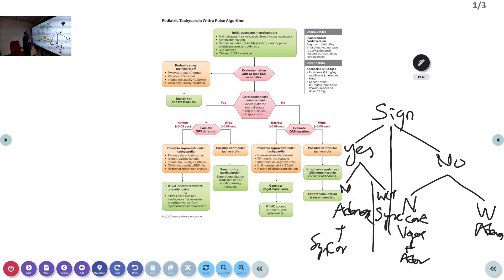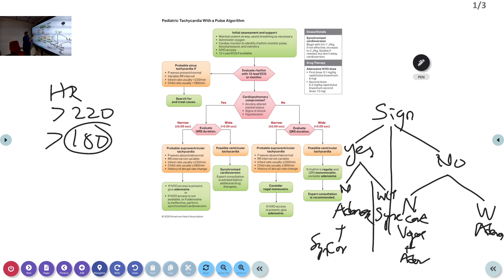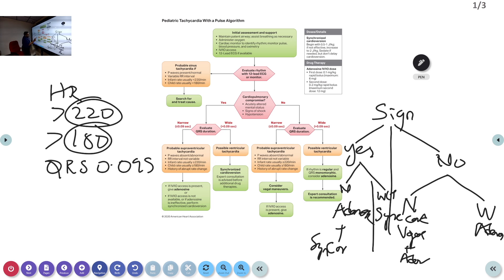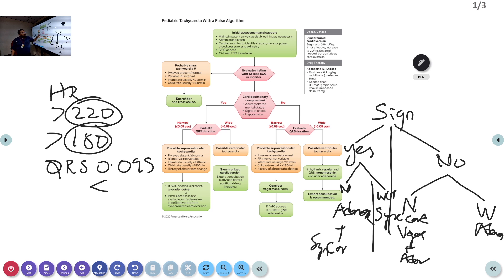The pediatric tachycardia algorithm is straightforward: remember heart rate above 220 for infants and above 180 for children is pathological; QRS less than 90 milliseconds is narrow complex, more than that is wide. The only drugs to remember are adenosine (with vagal maneuvers) and synchronized cardioversion — the algorithm looks complicated but is very simple.